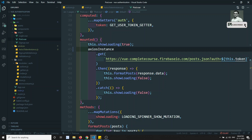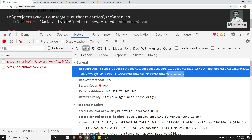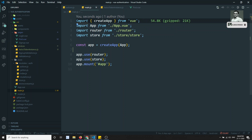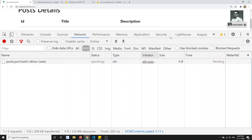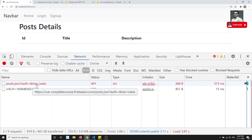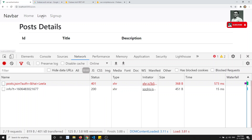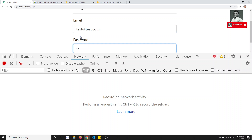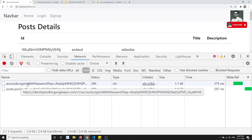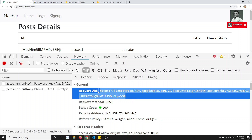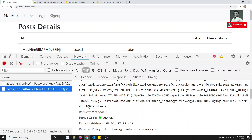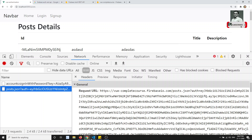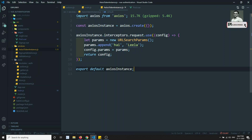Now wherever you want to use this interceptor — for example in post dot vue — instead of importing from axios directly, import axiosInstance from services slash axios-token-instance and use axiosInstance dot get. Remove the axios interceptor from main.js. Now if I refresh, 'hi=leela' is still appended to the posts request, but if I go to login and click login, no 'hi=leela' is attached.